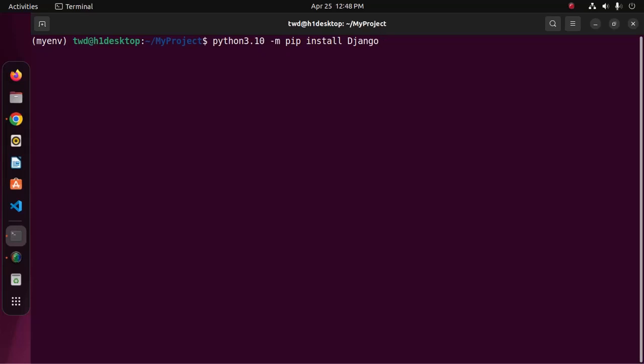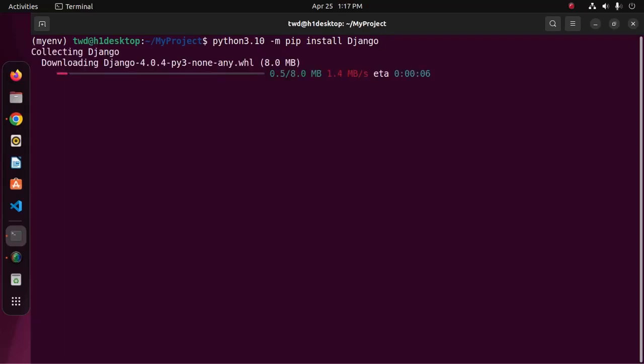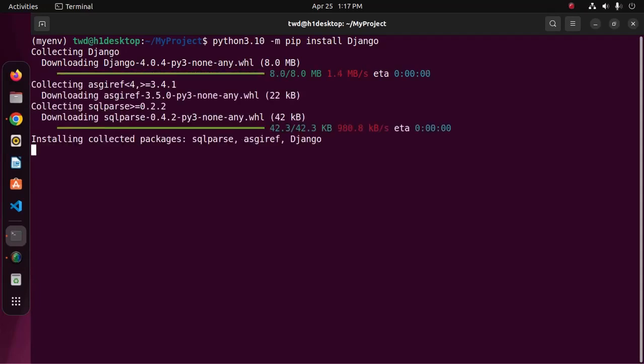If you want to install a specific version of Django, then type double equal and then enter the version number here, like 3.2 or anything else. I am going to install the latest version of Django. Now hit enter.